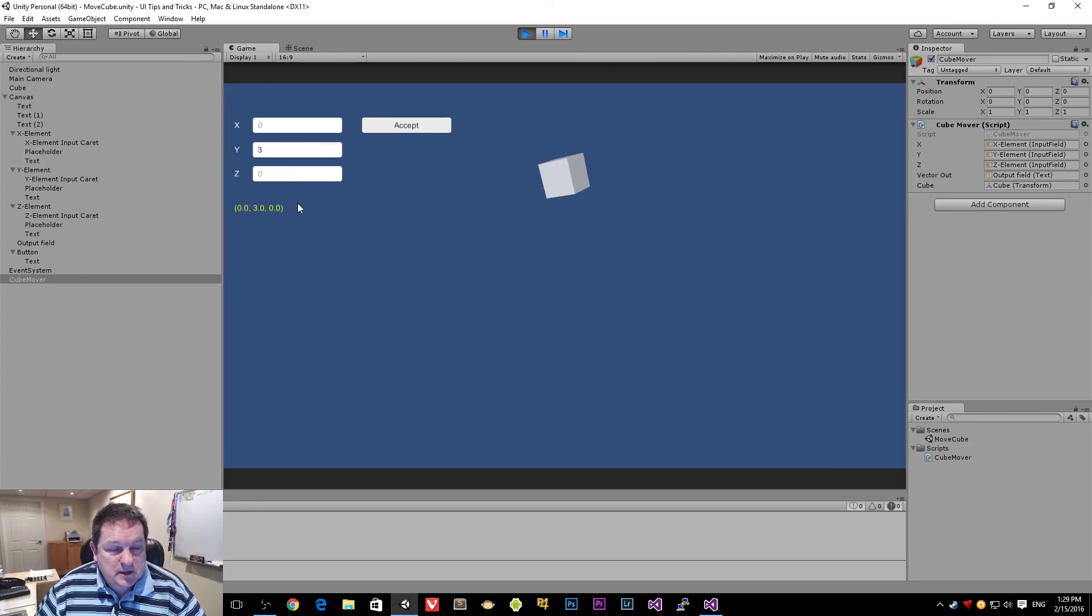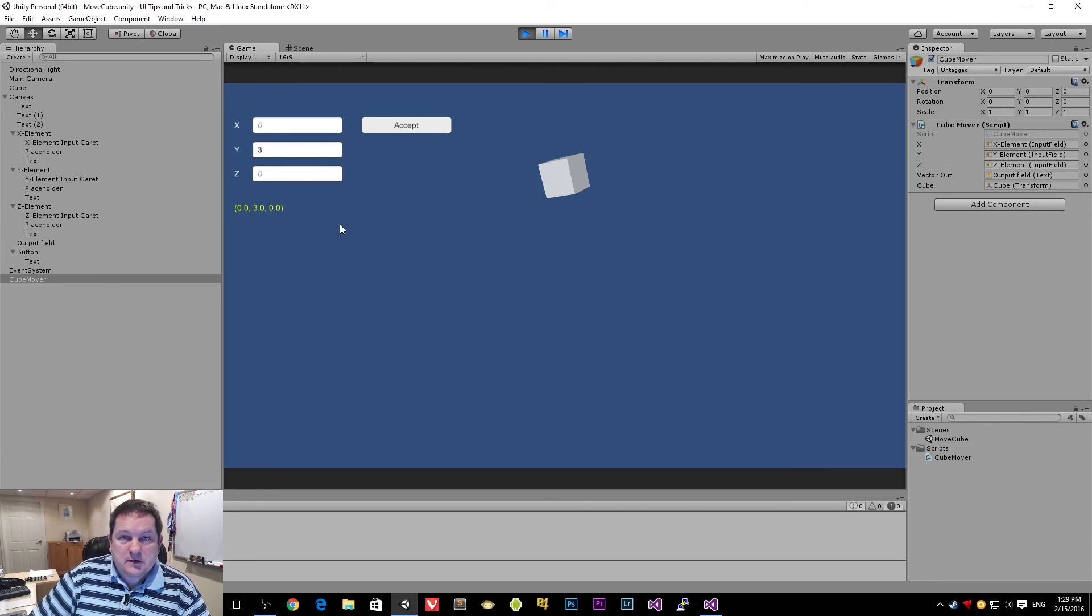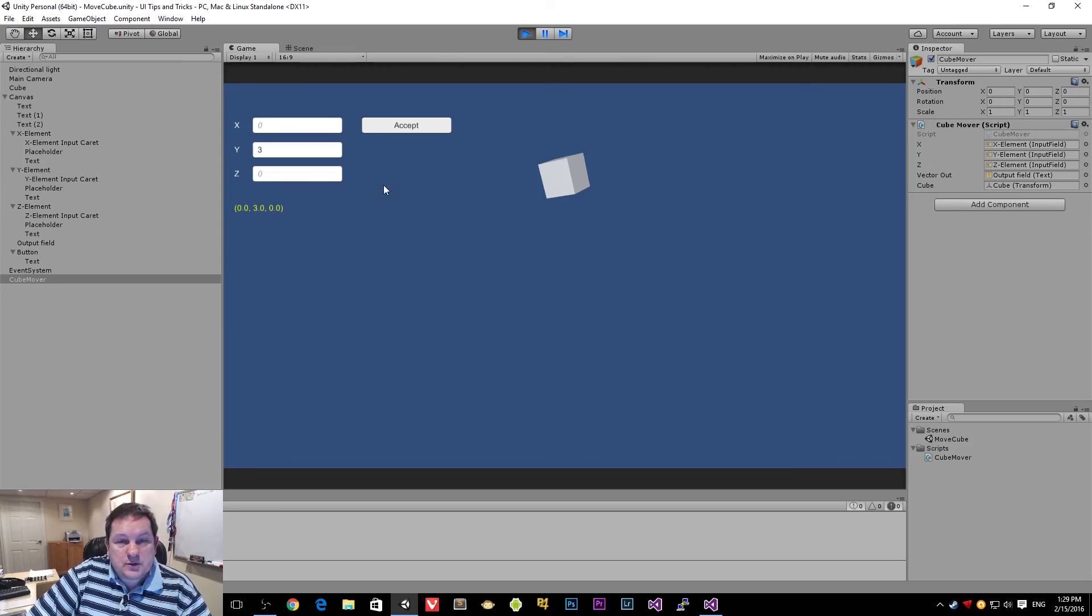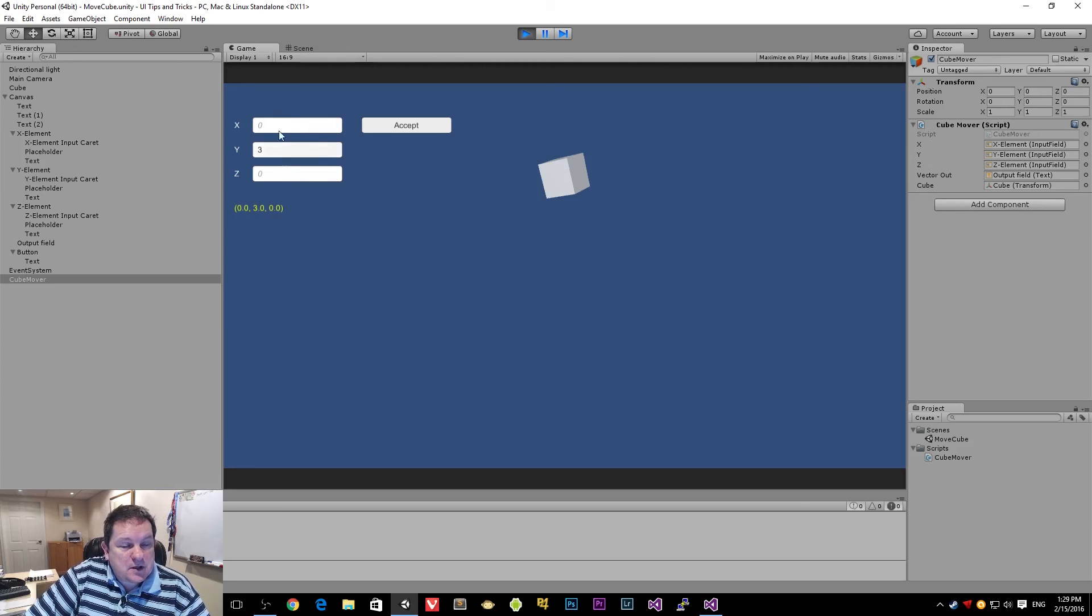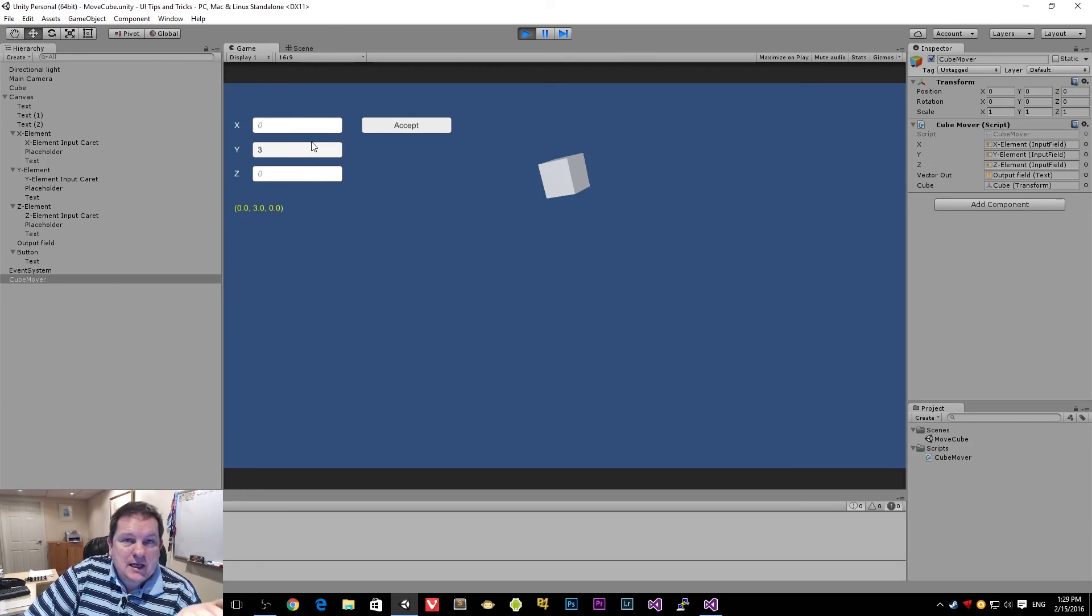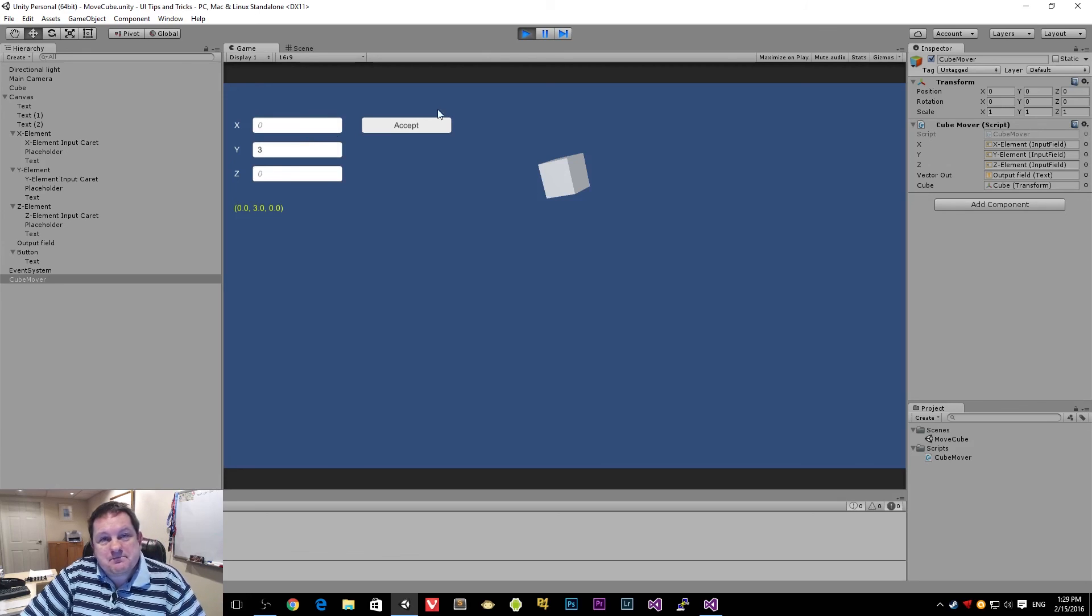And you'll see that we now have that value across there. So you see that Unity has formatted it quite neatly with the X, the Y, and the Z components. So yeah, that's how you can take your three input boxes and make a vector out of it.